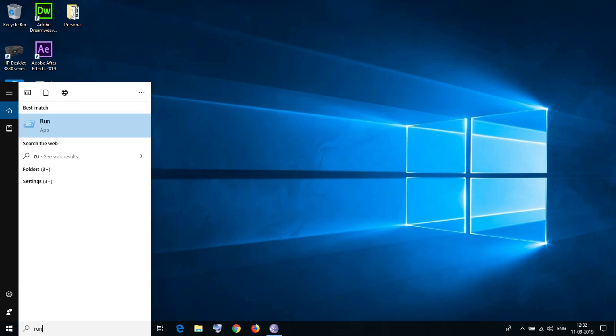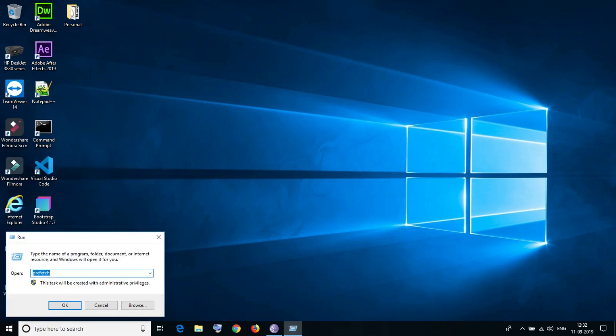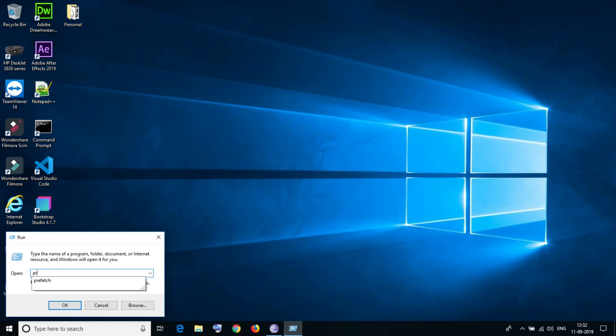I'm typing here Run. You can run that, but here you just need to type prefetch.